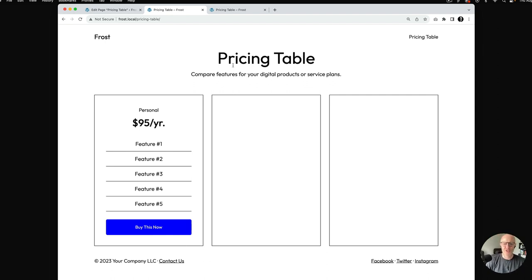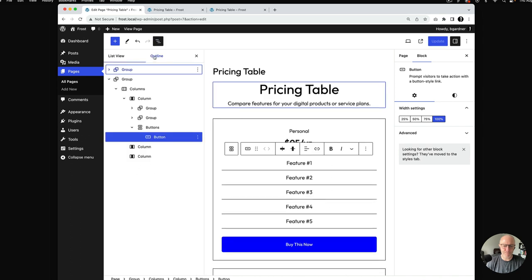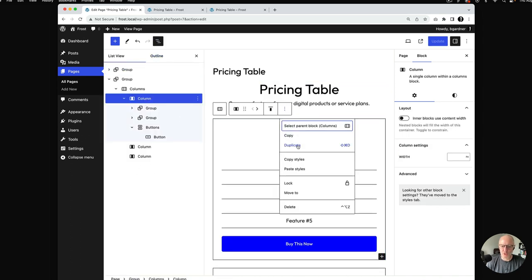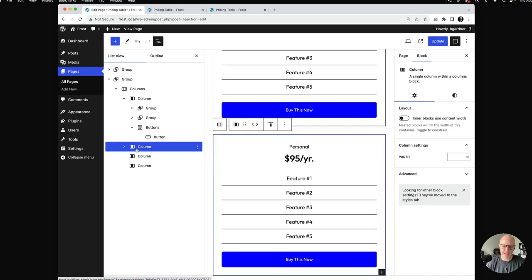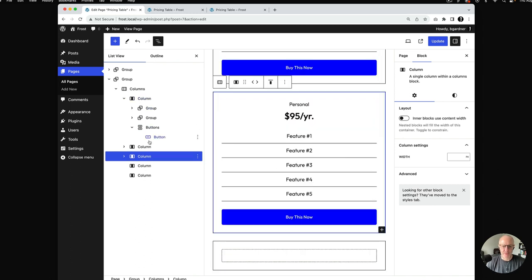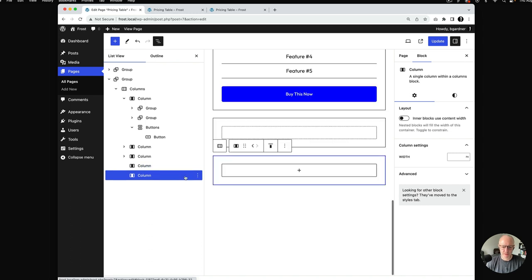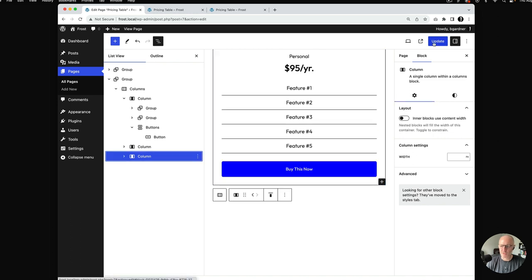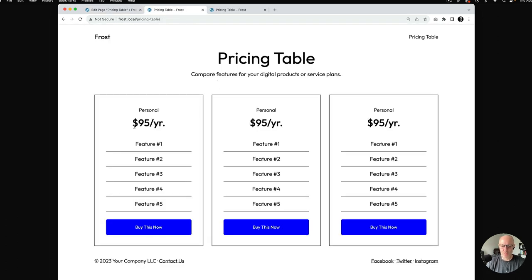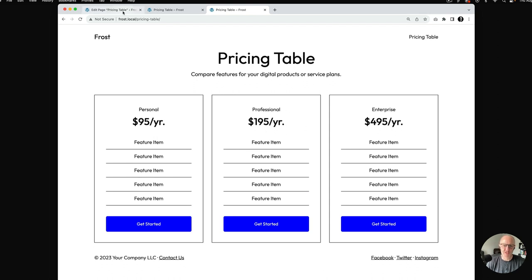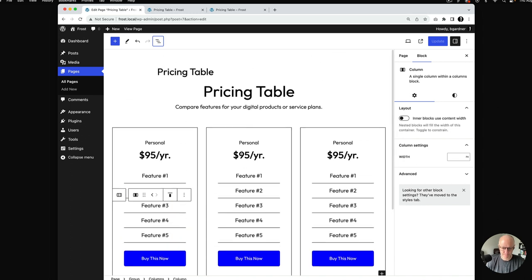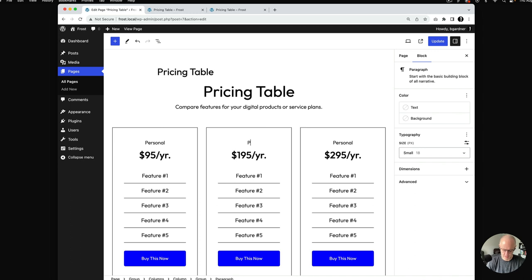That was a little bit of work, so let me show you a shortcut — similar to how we duplicated the feature list, you can do the same thing with columns so you don't have to build them all over again. I'll go into list view, select the entire column, and hit duplicate. It duplicates the column and adds it to the columns you already have. If I duplicate it twice, it gives me three columns. I'll delete the two extra columns from before, update, and it's duplicated this first column, making it really easy to go in and change. I'll update the plan names to 'Professional' and 'Enterprise' and adjust the prices accordingly.